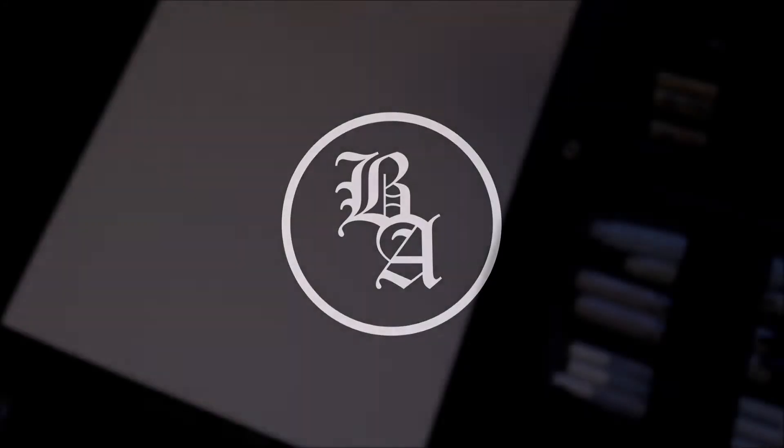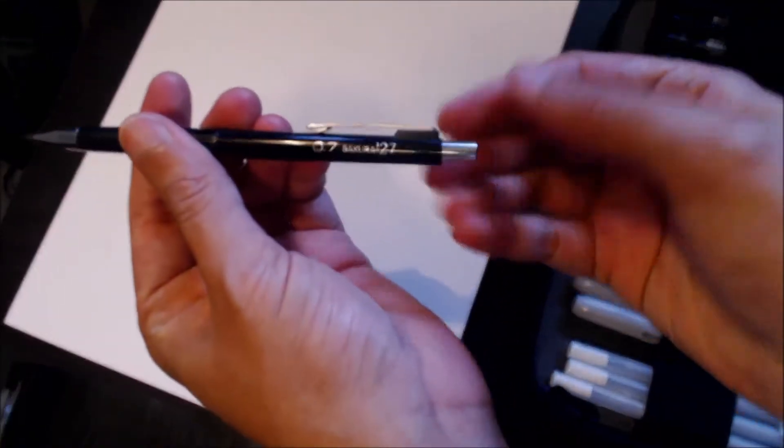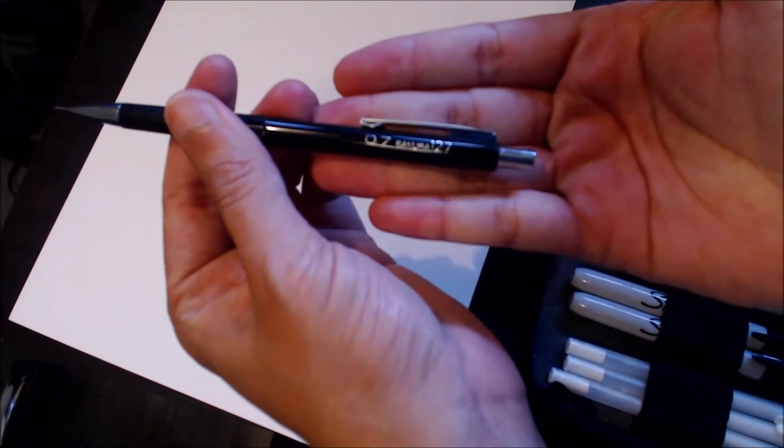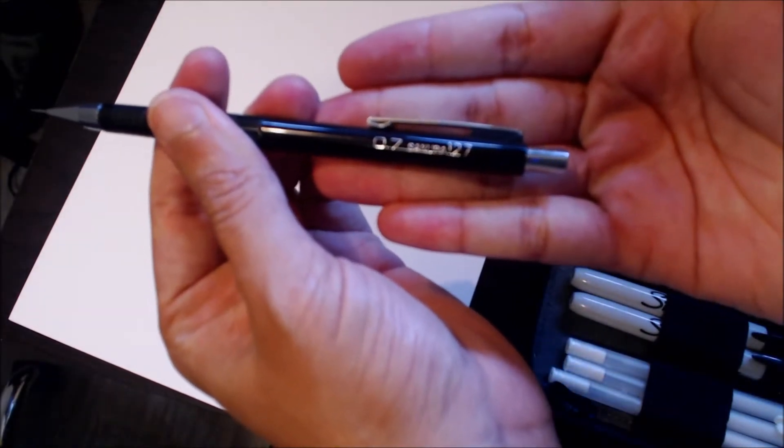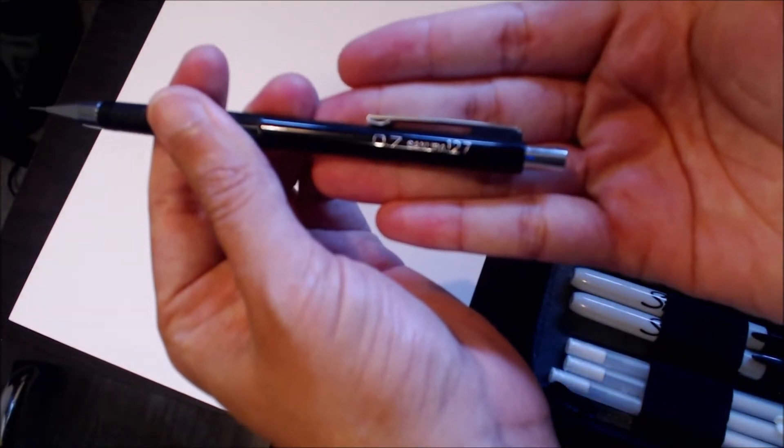What's up guys, this is Brian. I'm here with my second video. I'm just using a .7 mechanical pencil and showing you what I use on a daily basis.